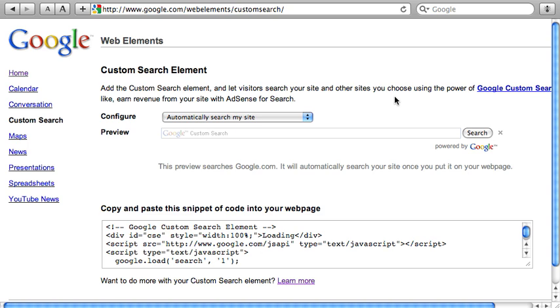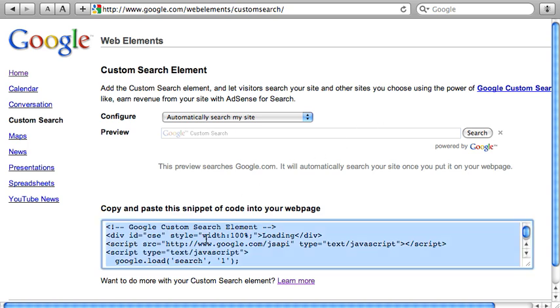By default, it just searches your own site, so it's doing a site search. Since we don't need to change anything, I'm just going to go ahead and select and copy this code as is.